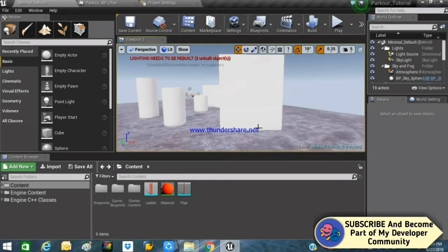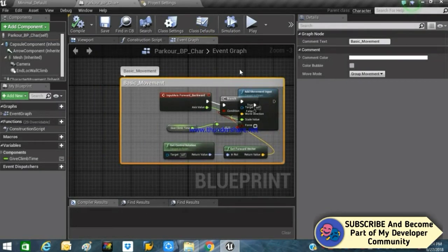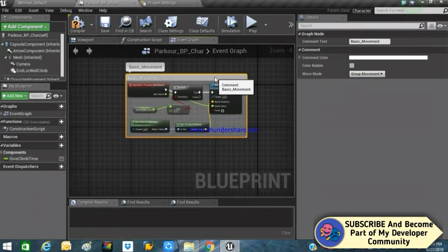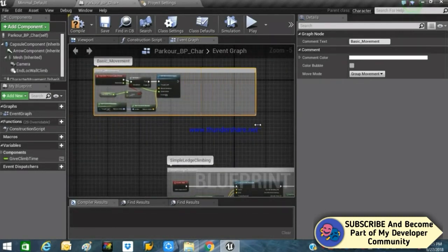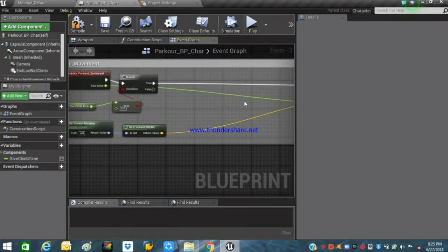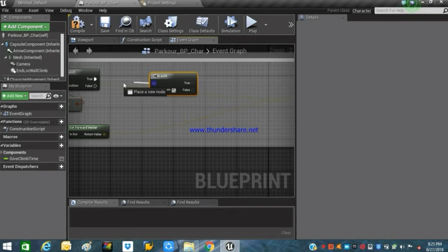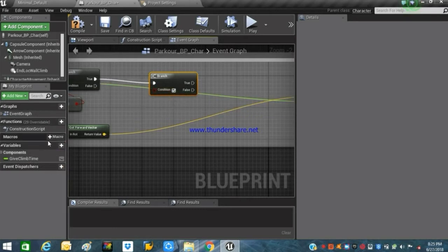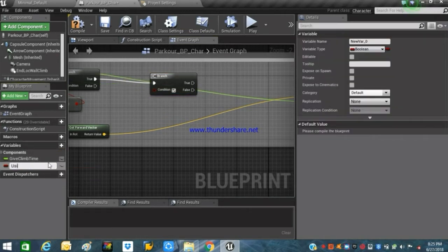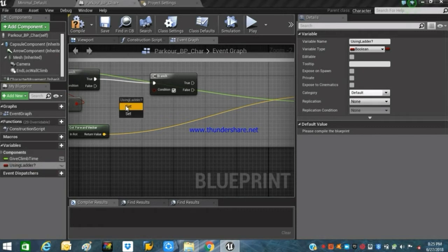To set up a basic ladder climbing system, go into the Parkour BP Character and use a basic movement setup. Drag a comment box over here and stretch it to make more room. We'll start by creating a branch — press B and left click to quickly add a branch. For this branch we need to create a new boolean variable and rename it to 'IsUsingLadder'. Get that 'IsUsingLadder' variable and connect it to the condition.